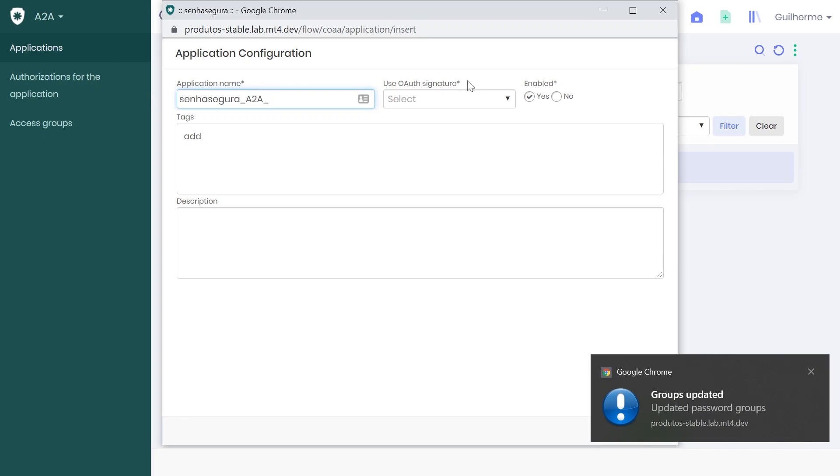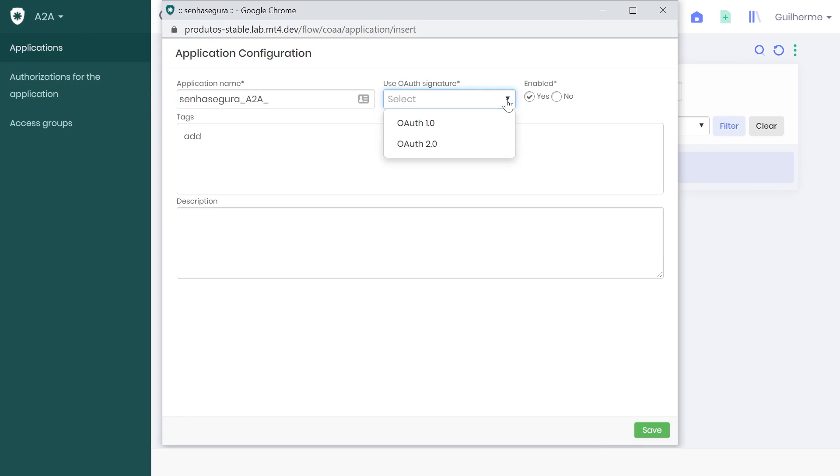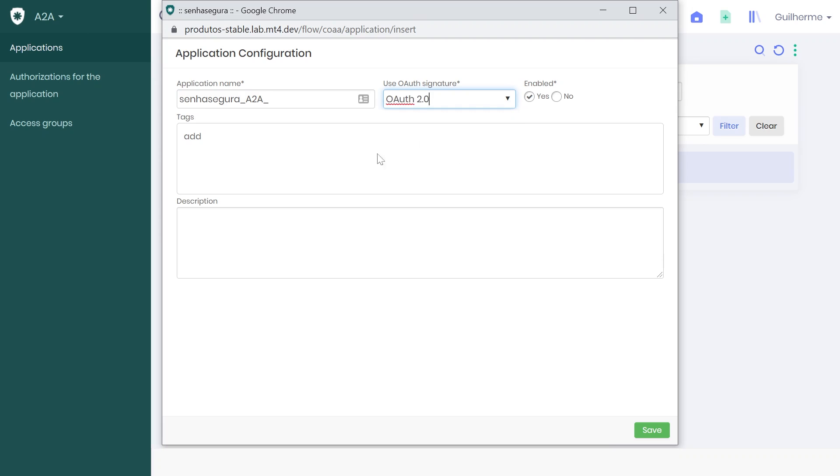Next, choose the authentication method for this application. You can choose between OAuth 1.0 or 2.0. I will choose OAuth 2.0.